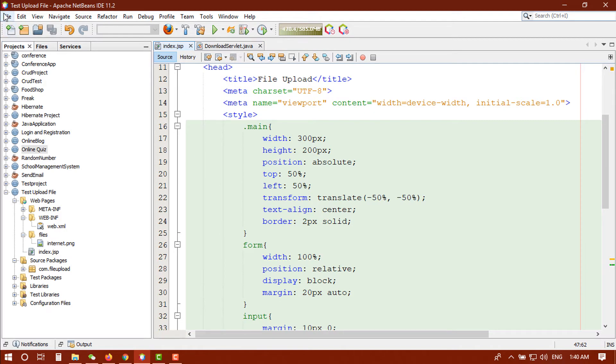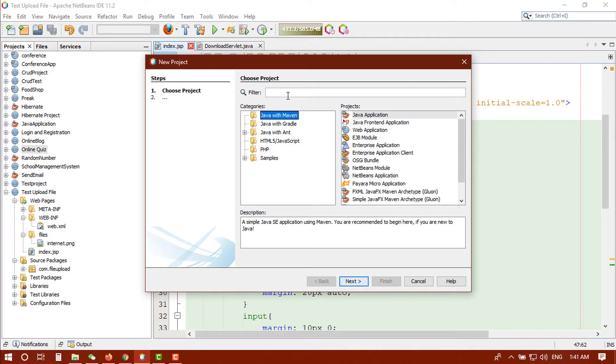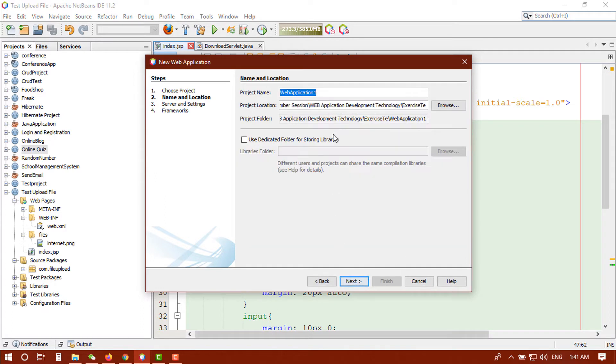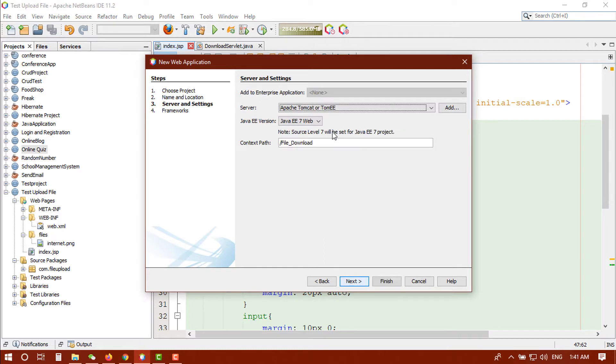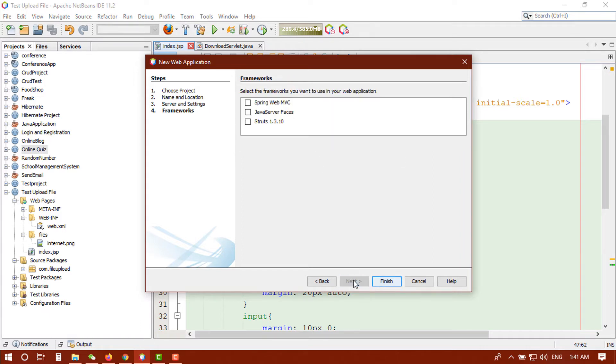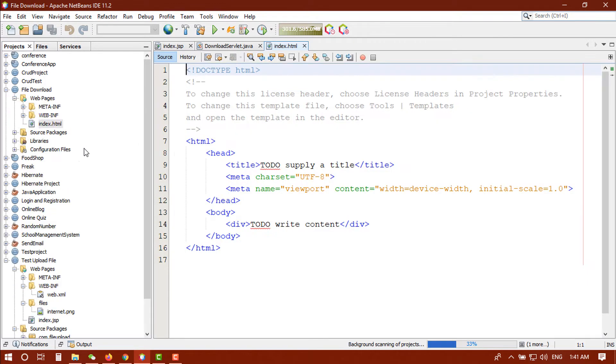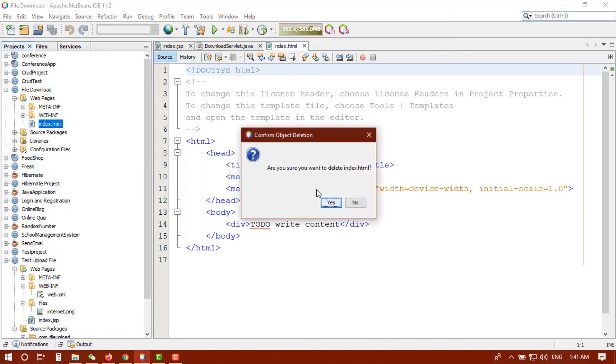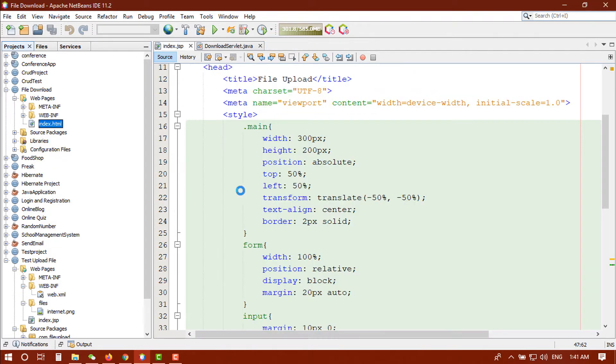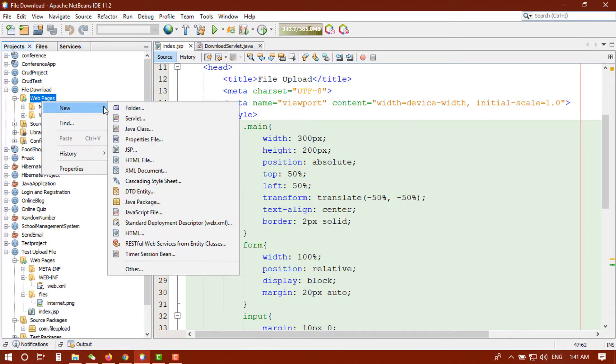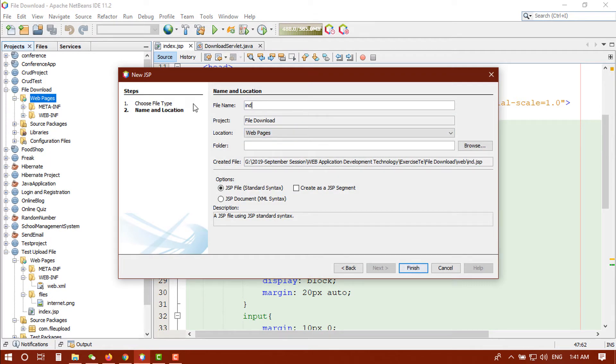Let's create a new project here. New project, Java. Let's name it file download. No framework, click on finish. This will take few time here. Already opened, next I'm going to delete it and create a new JSP file. Next to JSP.